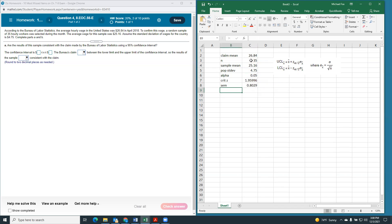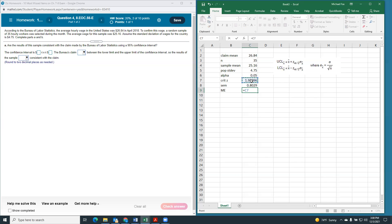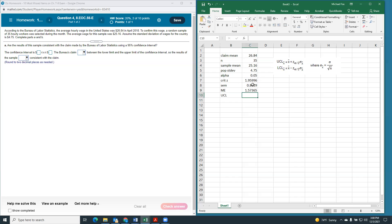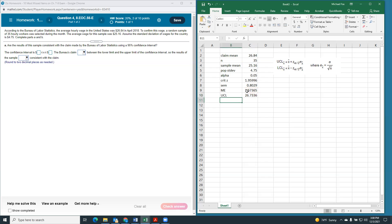So, if we want, we can find our margin of error, which is just our critical Z times our standard error of the mean. And our upper confidence limit will be the sample mean plus the margin of error. And our lower confidence limit will be the sample mean minus the margin of error.